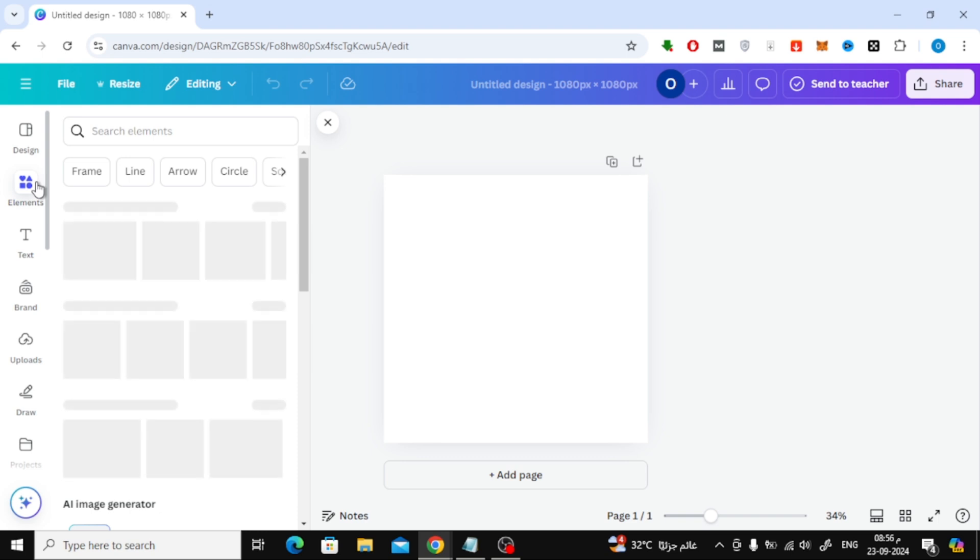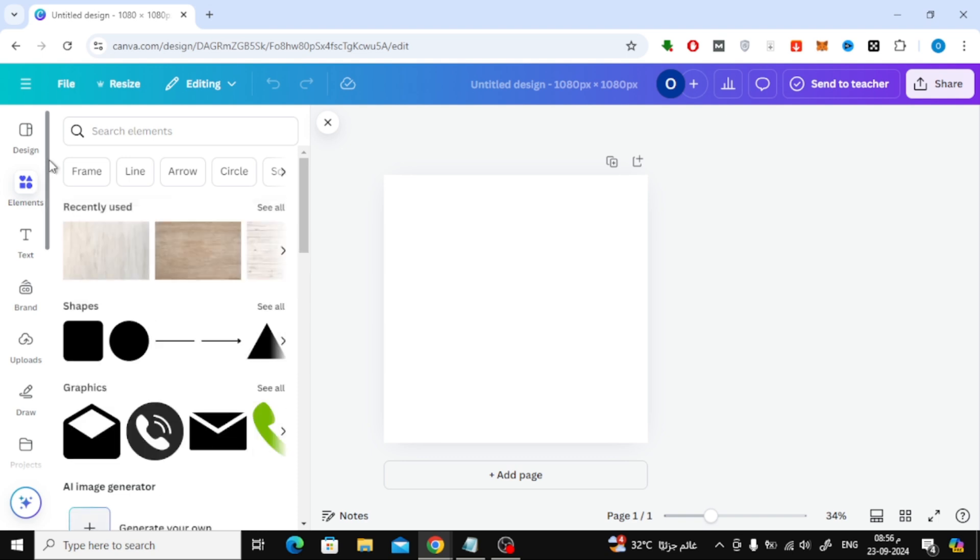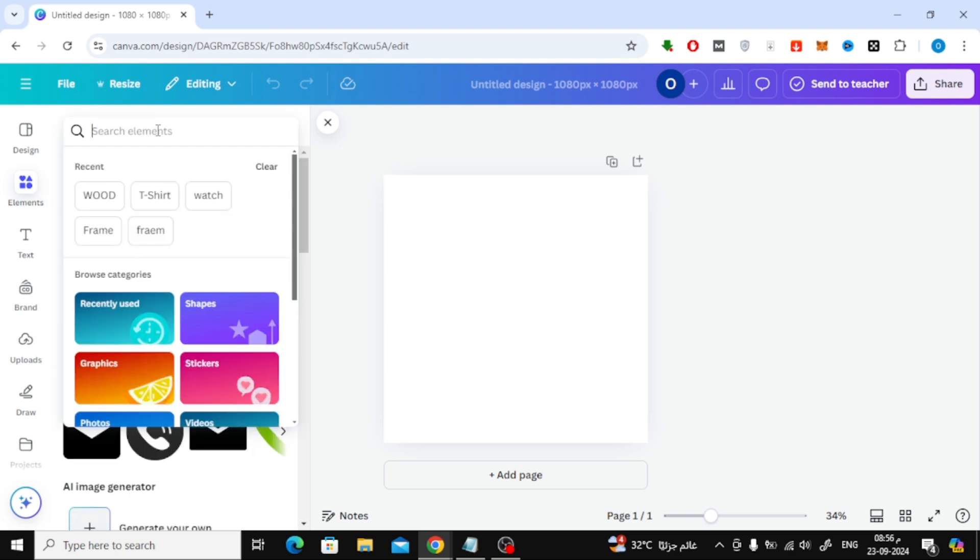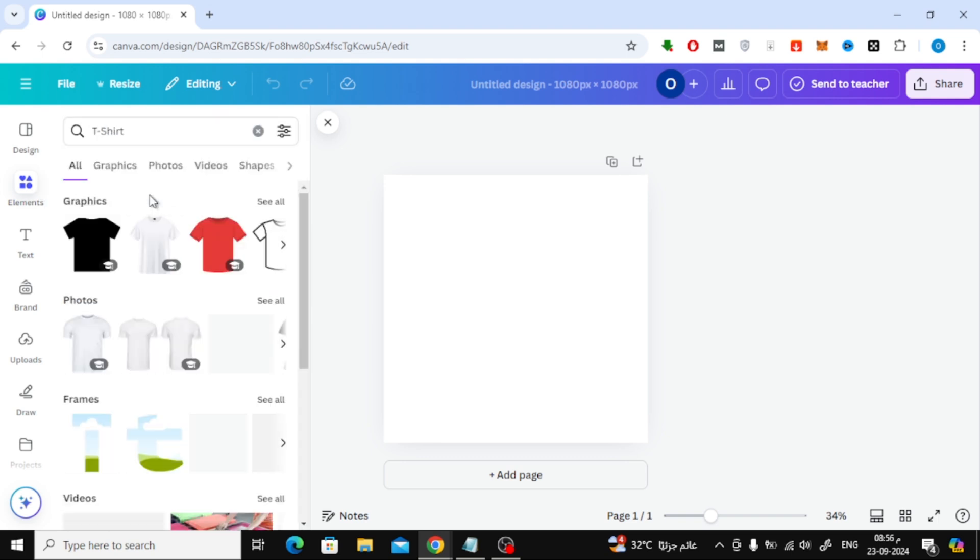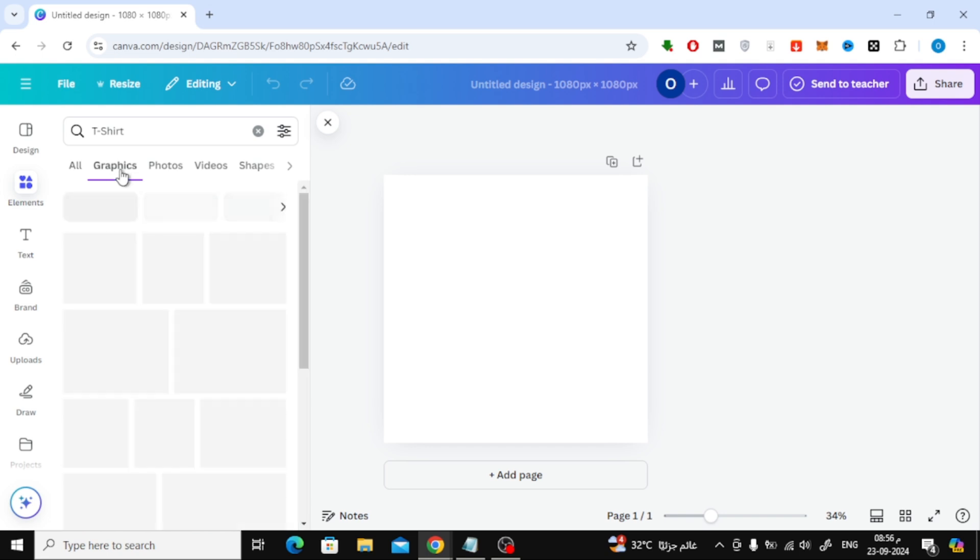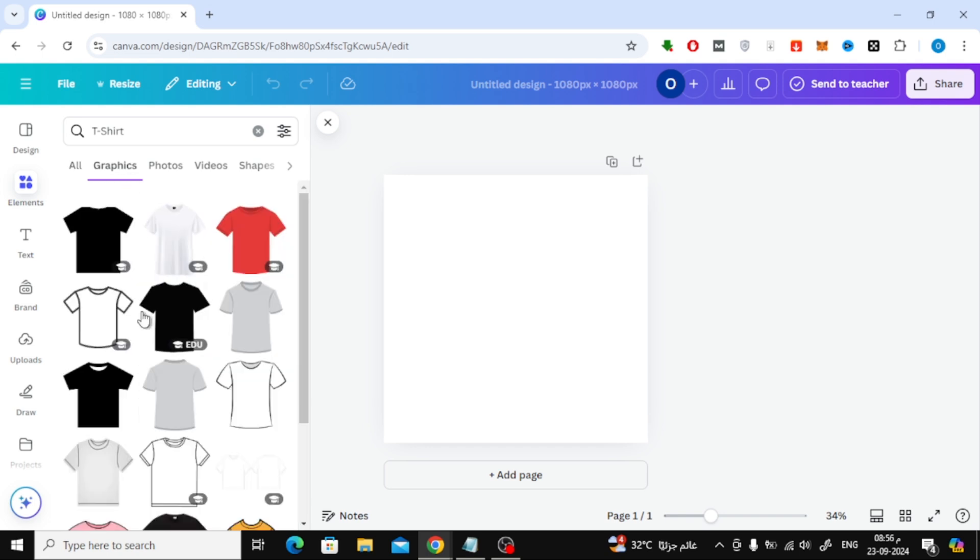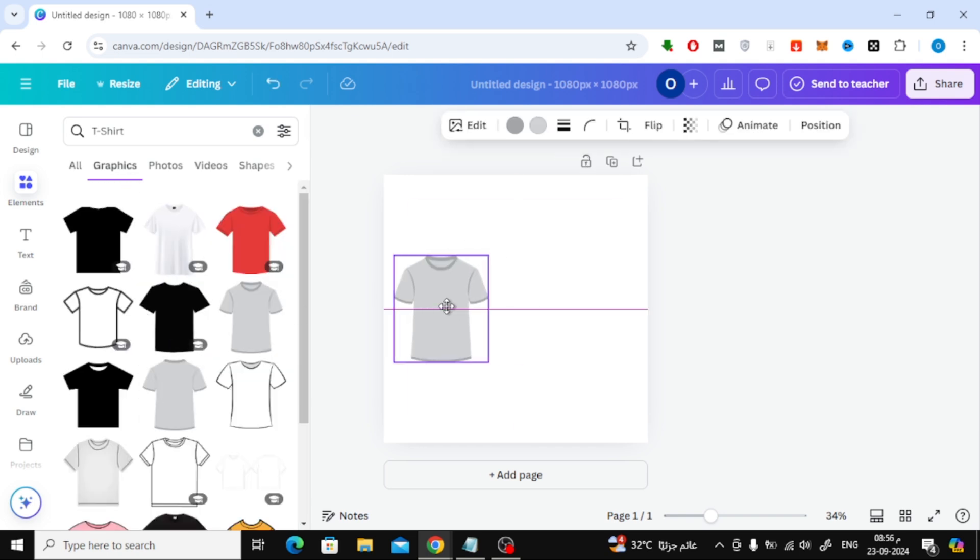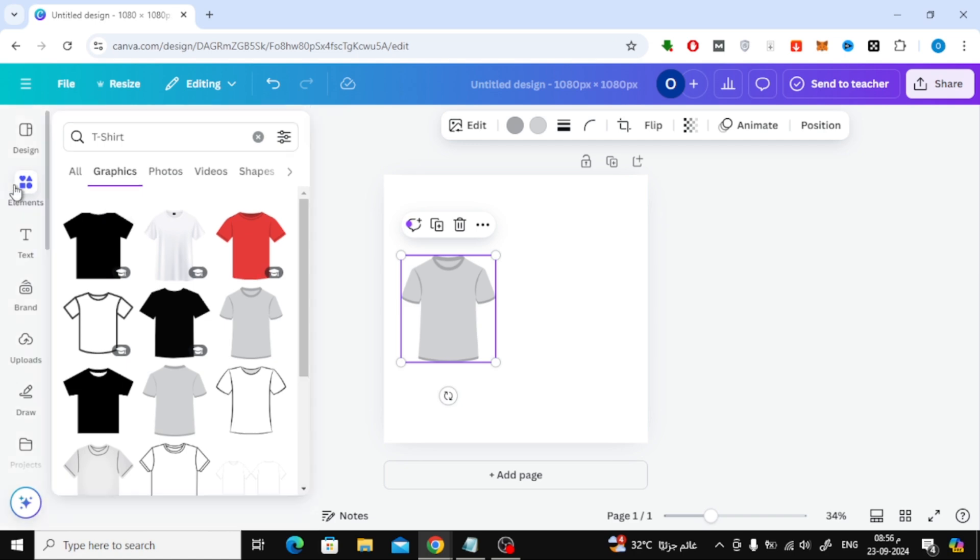Go to the Elements section on the left-hand side and search for a t-shirt image. I'll pick one from the available options and add it to the design. You can adjust the size and position of the image as you like.